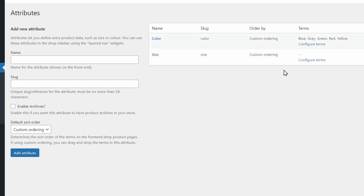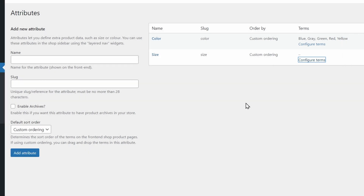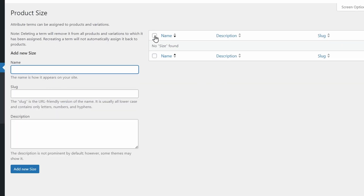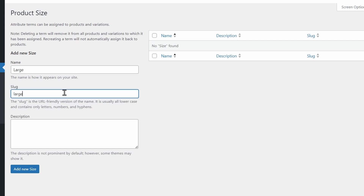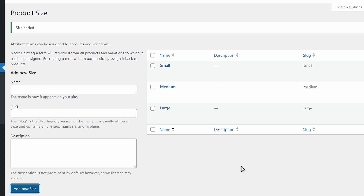Now over here on the right, click on Configure Terms to add the different sizes. At the moment there aren't any, so we're going to add them on the left. Once you've added as many attributes as you'd like, we can move on to the next step.